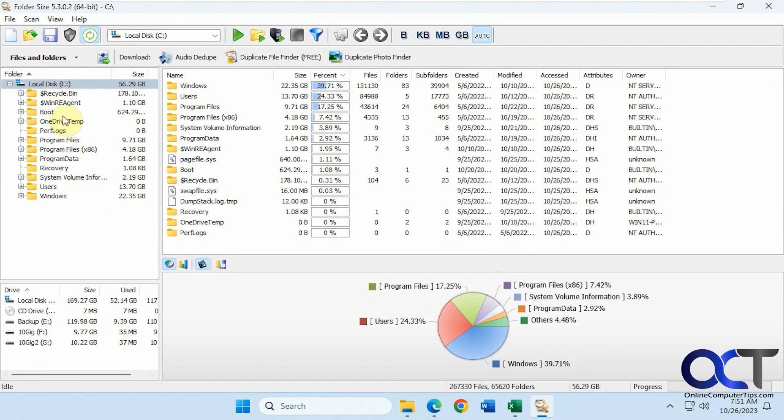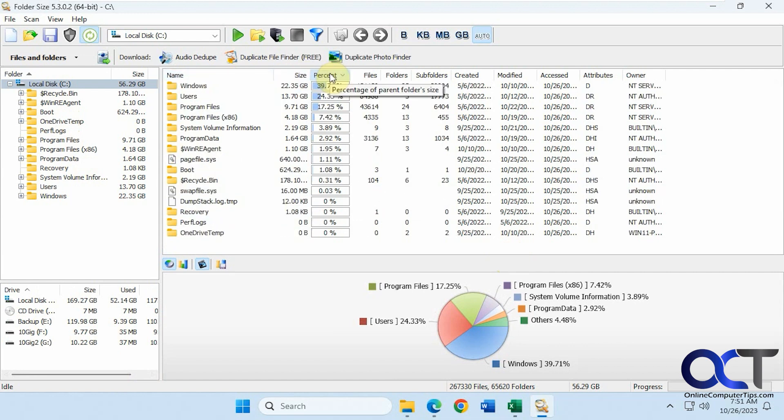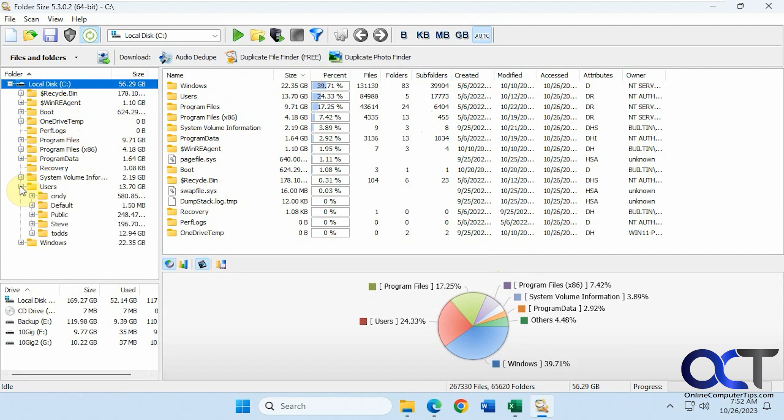And of course you could expand your folders here. You could do all the sort options if you want to sort by name, sort by the size used, how many files and folders and subfolders, when it was created. And of course you could browse along here too.